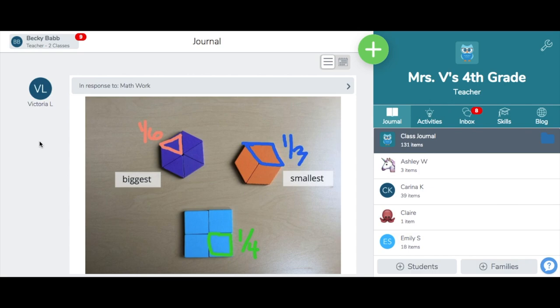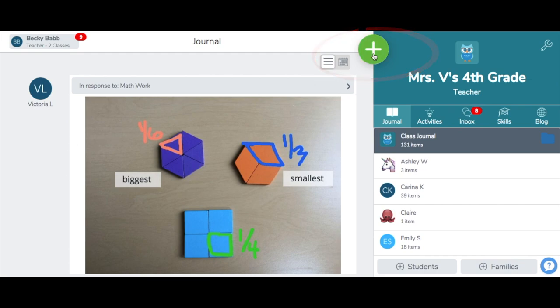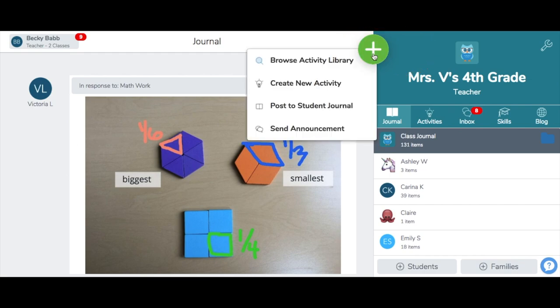To browse the Activity Library, first log into Seesaw as a teacher. I'm already logged in, so I'll tap the green Add button. Tap Browse Activity Library.